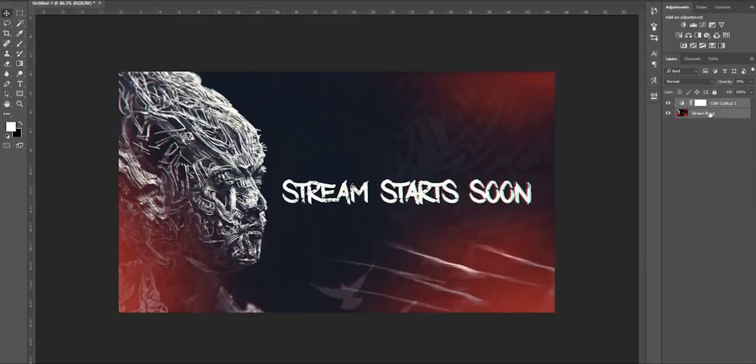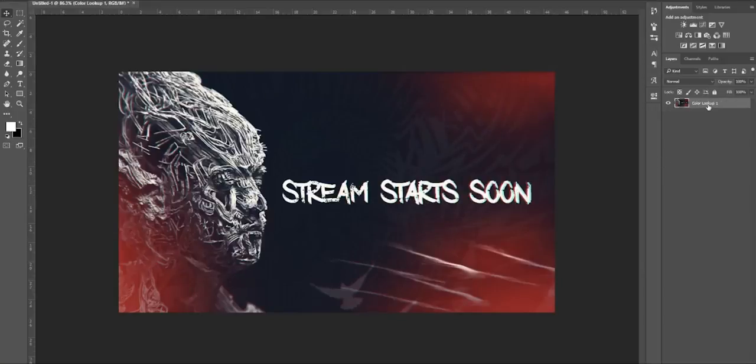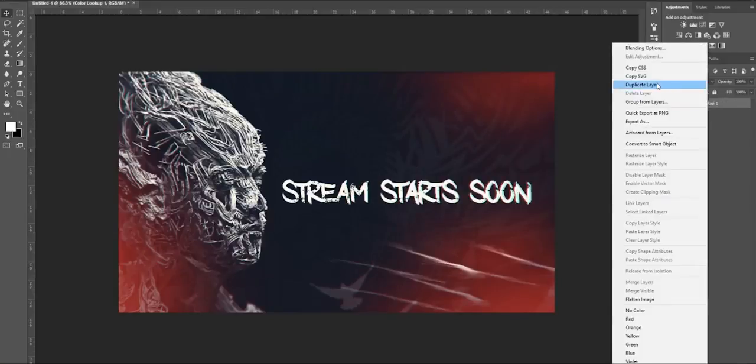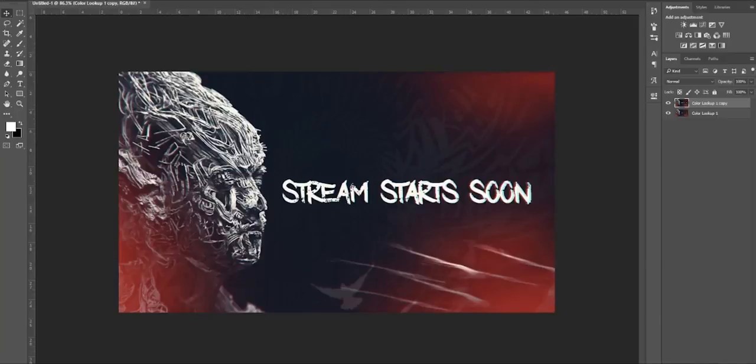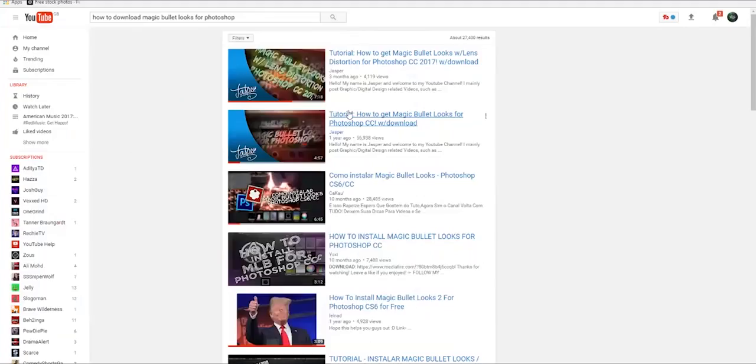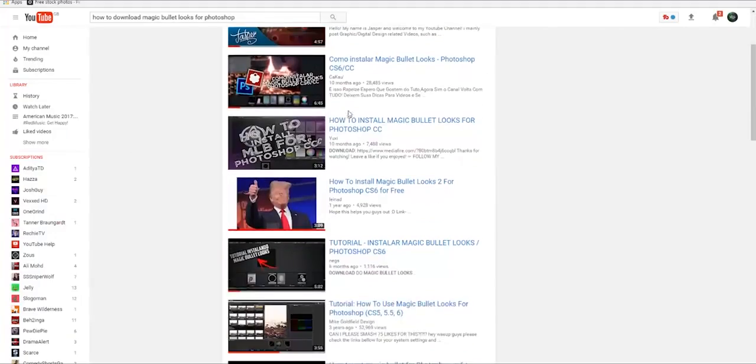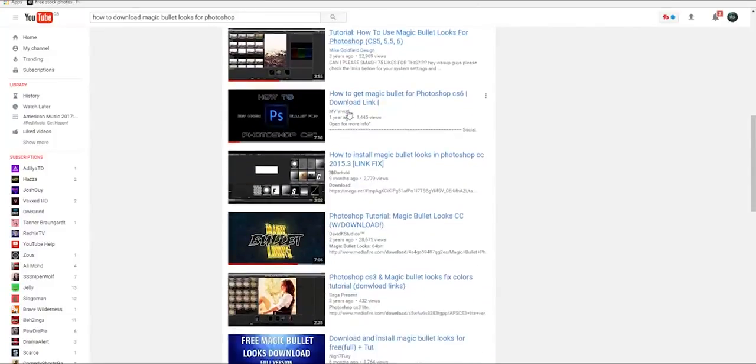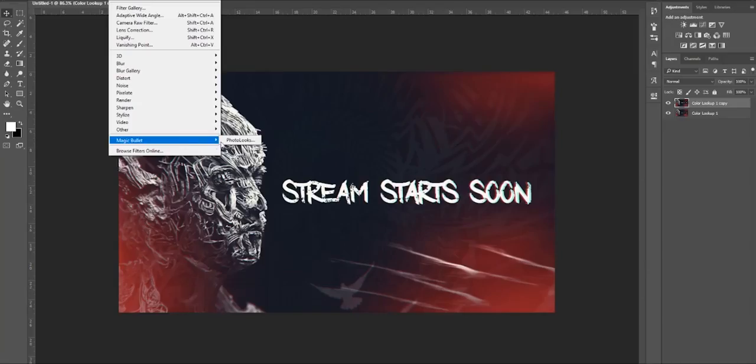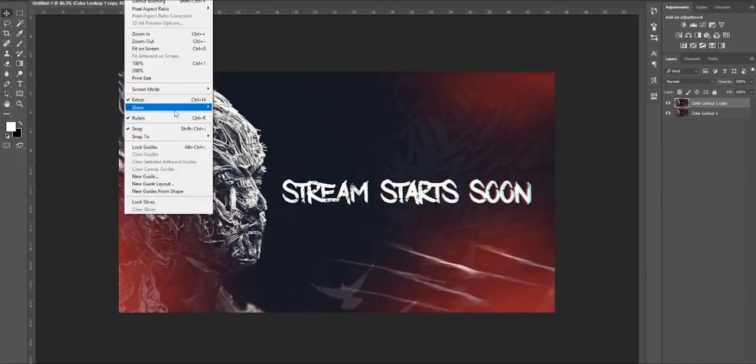Now group them again together. Now duplicate the layer and now start with the Magic Bullet Looks. And if you want to get Magic Bullet Looks, you have to pay for it. Of course, but if you want to get it for free, at this point you can, you have to pay always for it. So what you have to do, go on filter, Magic Bullet Looks, photo looks.